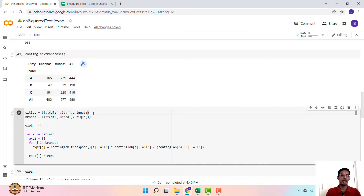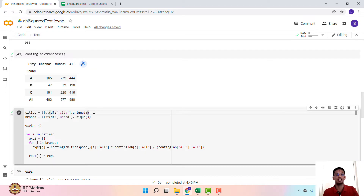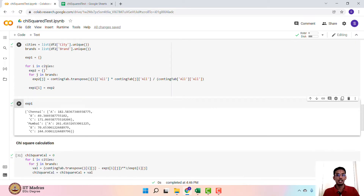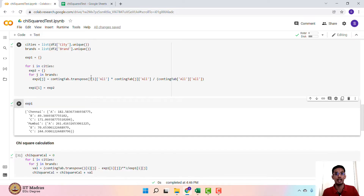Now the objective is to calculate the expected frequency. We first generate the list of cities — Chennai and Mumbai — using the unique values in the column 'city'. Similarly, the unique values in the column 'brand' give us the list of brands. Once we do that, we create an empty dictionary called exp1 and then run a loop over cities and brands. Within the cities loop, we create another dictionary exp2, and this exp2 helps us calculate the expected value corresponding to a city and a brand. contingency_tab.transpose()[i] gives us the value corresponding to the particular city.